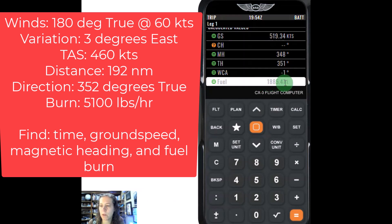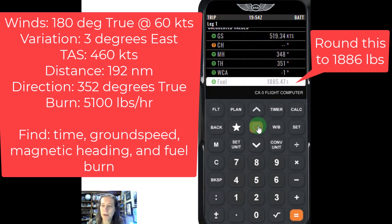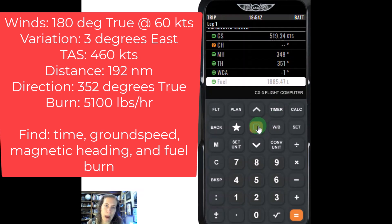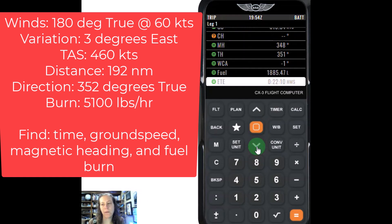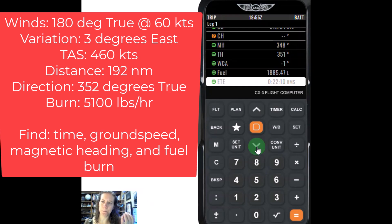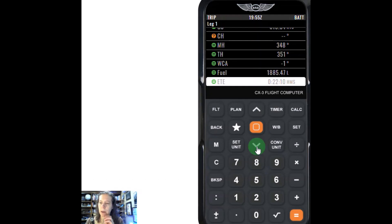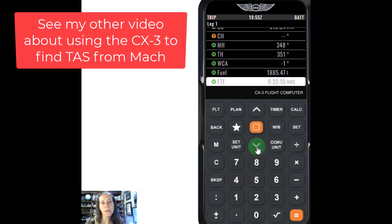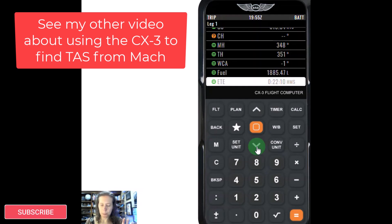I'm going to enter that in my flight plan as 1,886 — always just round up to the nearest pound of fuel. I have an estimated time en route of 22 minutes and 10 seconds. I could round that up and say it's 23 minutes, which gives me a little more buffer on the time. It's very easy to use this as long as you understand the magnetic variation part and input everything in the correct units — if you don't do the units right, it's going to screw it up. Check out my other videos on how to get true airspeed from Mach number and more content from Aviation 101 with Laura. Have a great day!